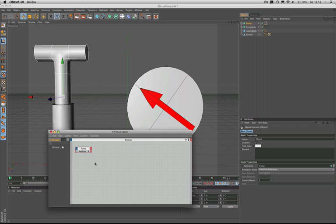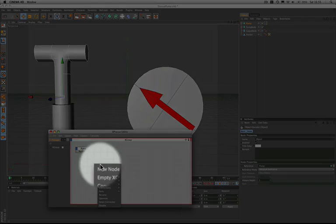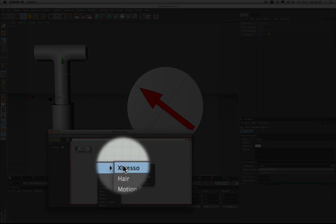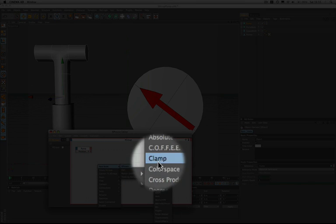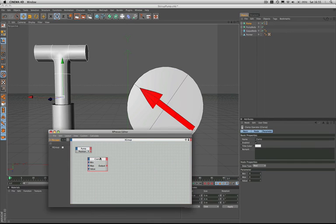The next thing we need to do is bring in a clamp node, which is a new one — we haven't seen that yet. So as per usual we'll hold down our command key, bring up our menus, new node, Expresso, calculate, clamp, and there she is.